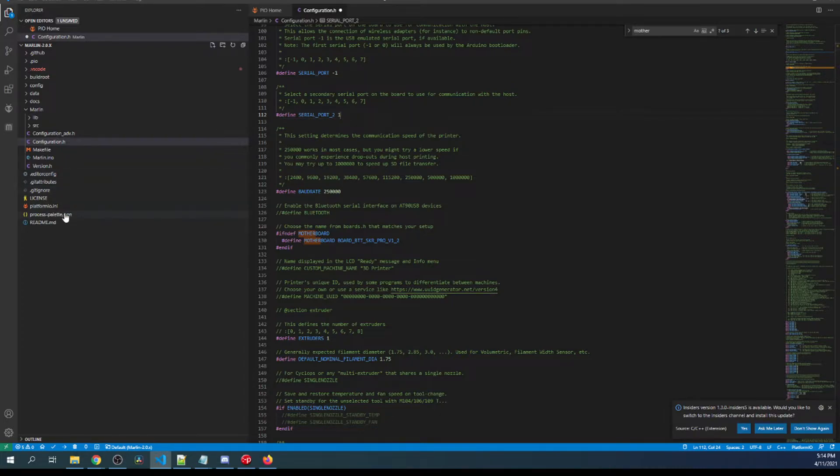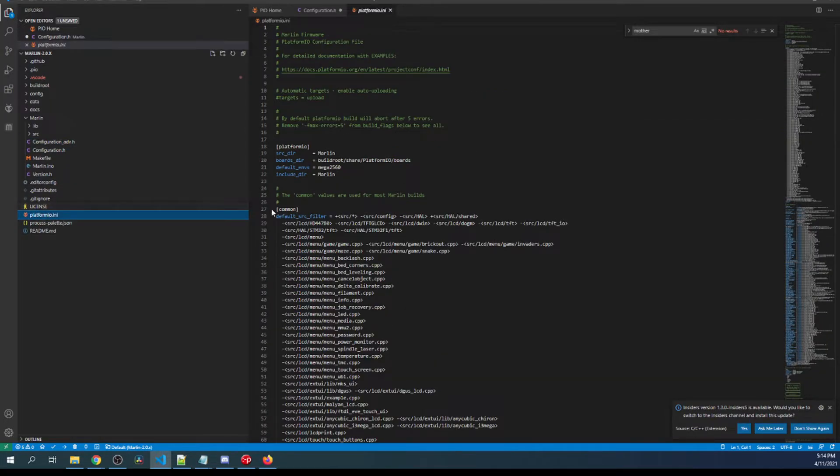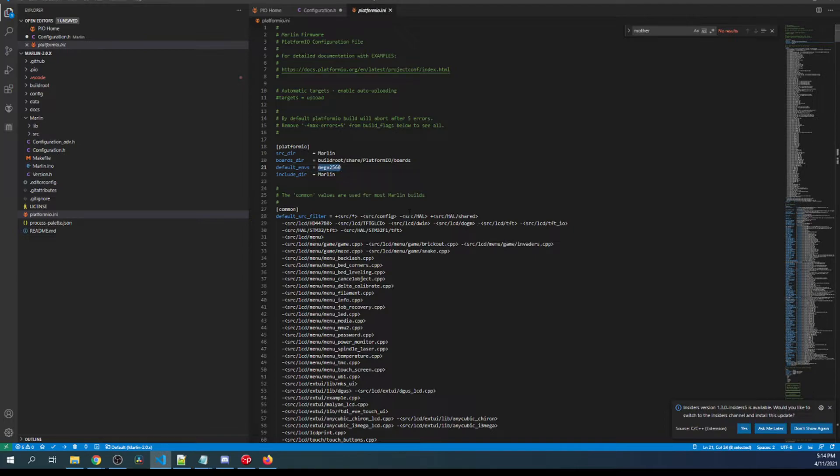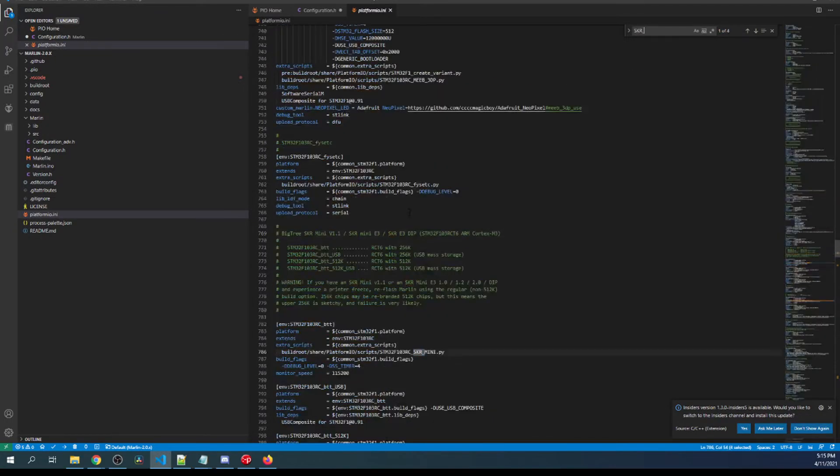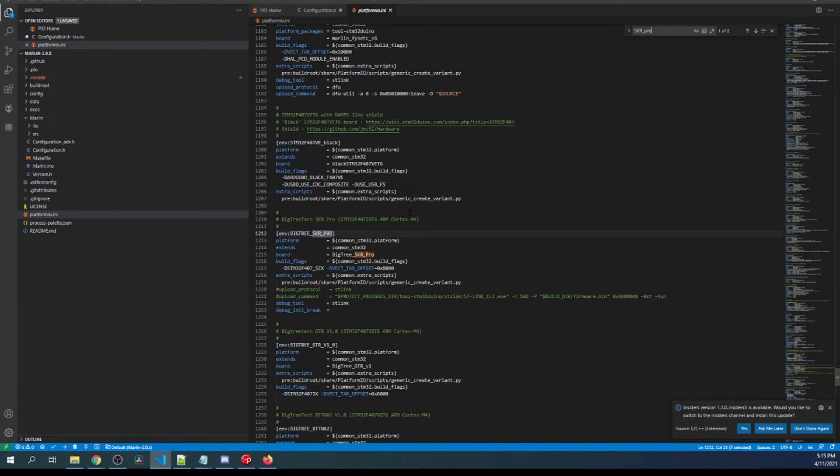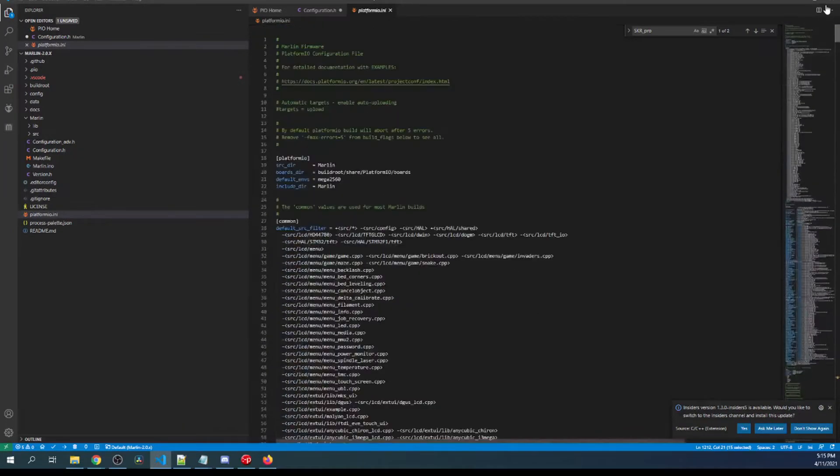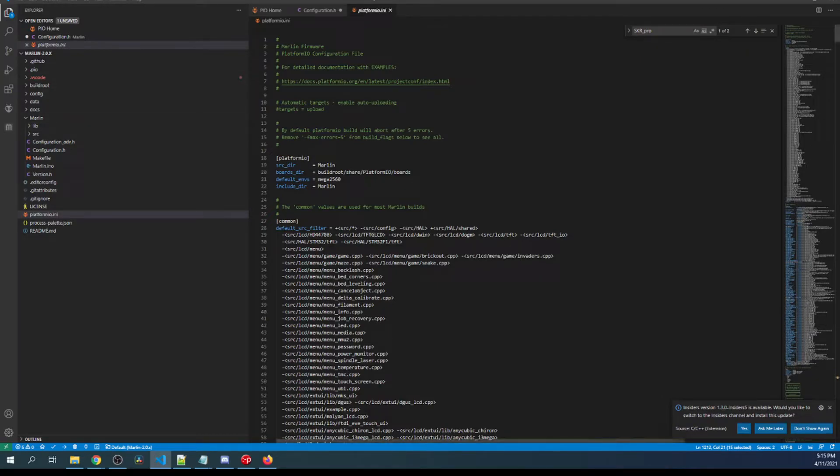So now that we have that configured, we have to set up the default environment in platformio.ini. So right now the default environment is the mega 2560, so we need to find ours. We're gonna search on skr_pro and we're gonna copy that environment. Then we're gonna scroll back up and we're gonna paste it over the mega 2560.